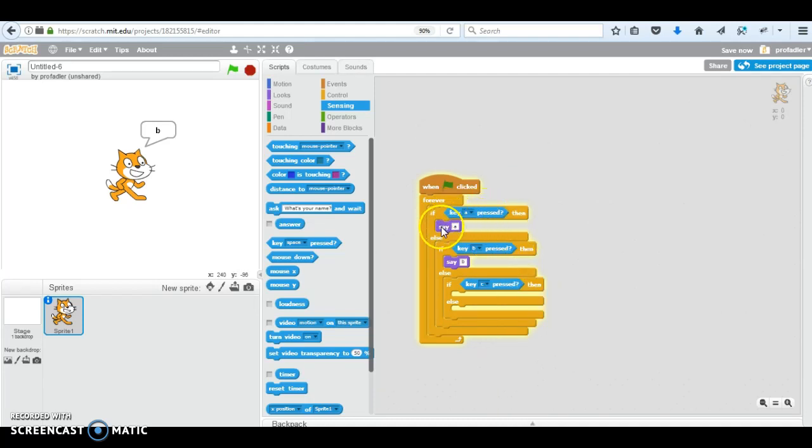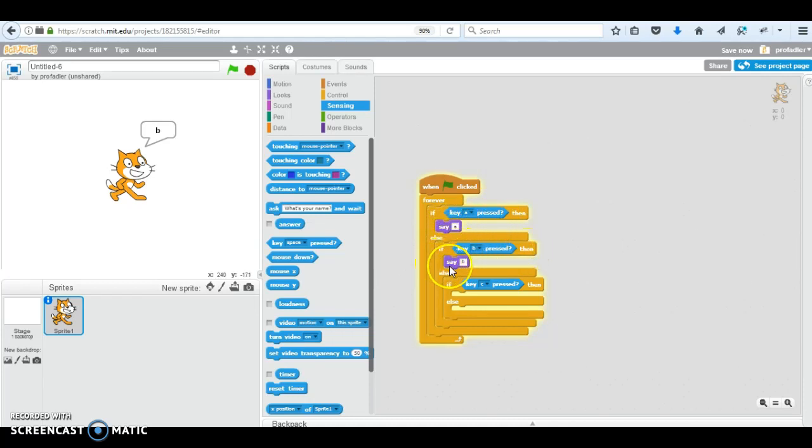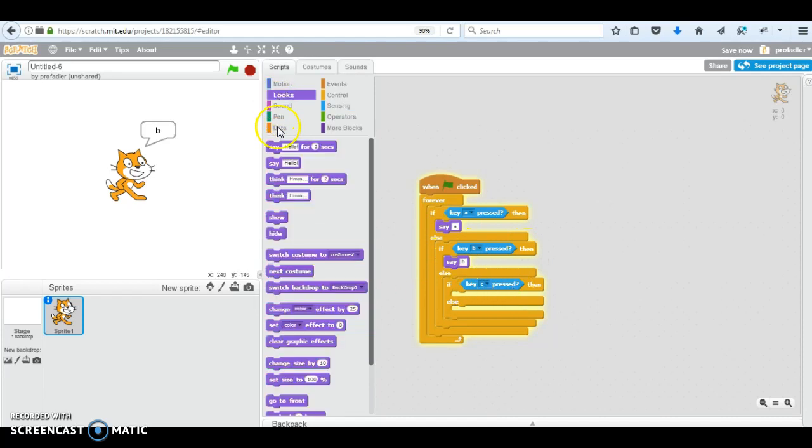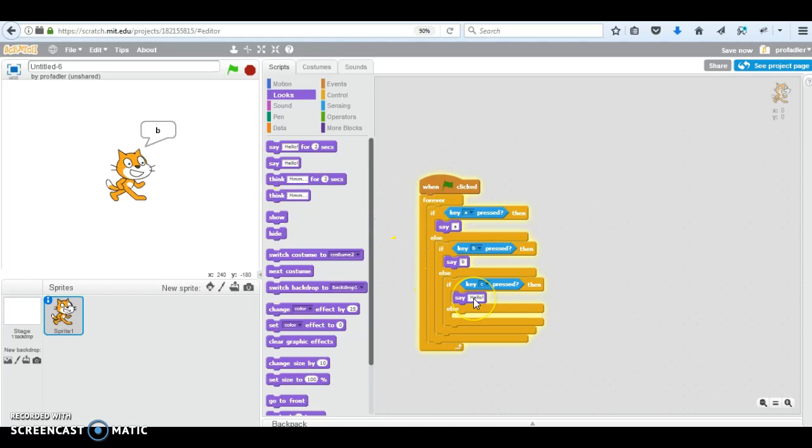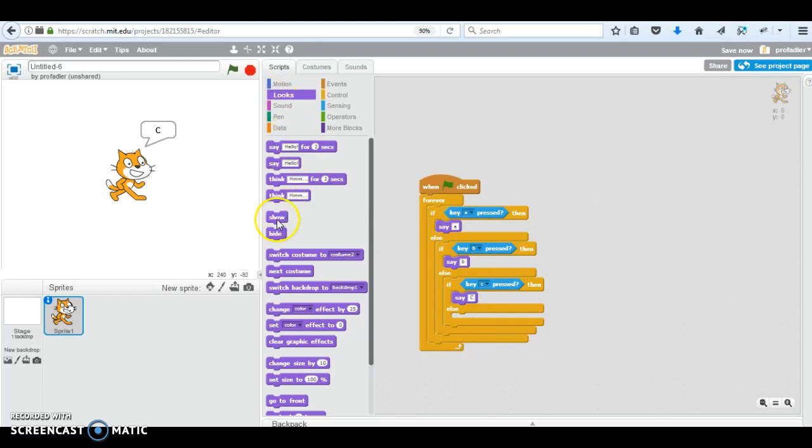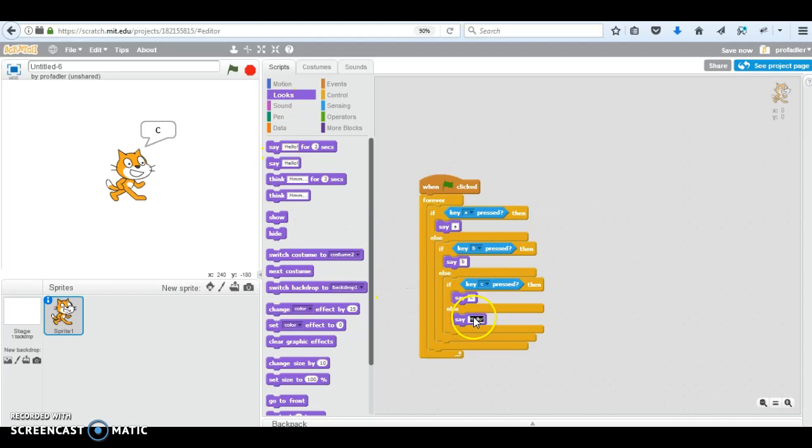So if a is pressed, say a. Else if b is pressed, then say b. Else if c is pressed, then say c. Else. Let's say something else. Let me say that's all the letters I learned.